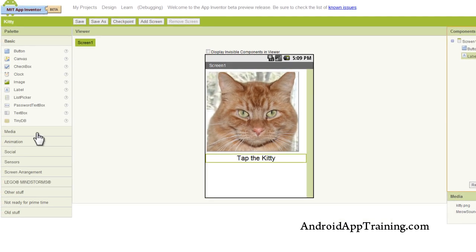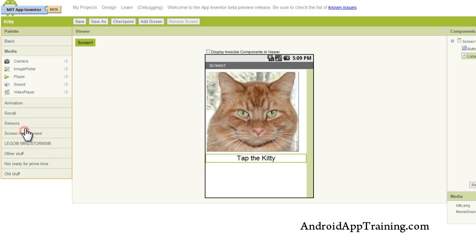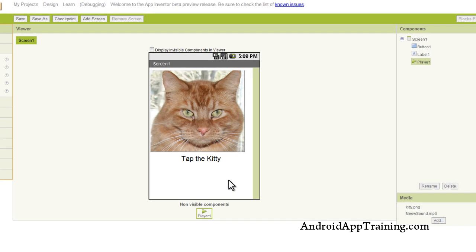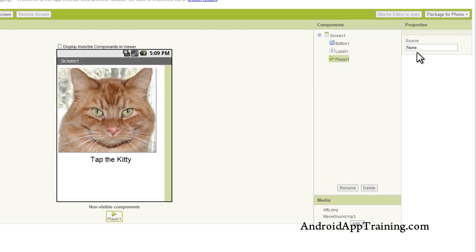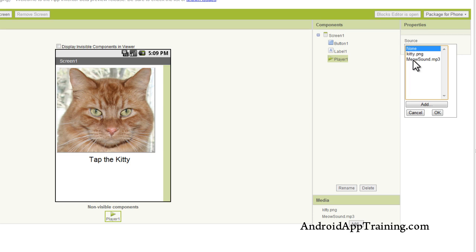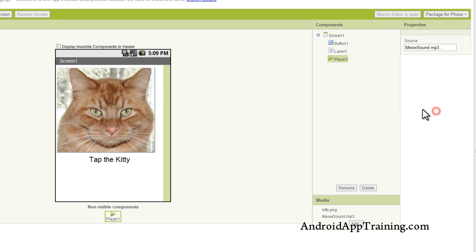Now the last thing I'm going to do is go to the media drawer here, and I'm going to pull in what's called a player component. The player component is used for sound effects, so if you want somebody to tap on a button and a sound effect to play, you can do that with the player component. I'm going to go up here to the properties, you'll see a box called source, and I'm going to upload my meow sound.mp3 to that player component.